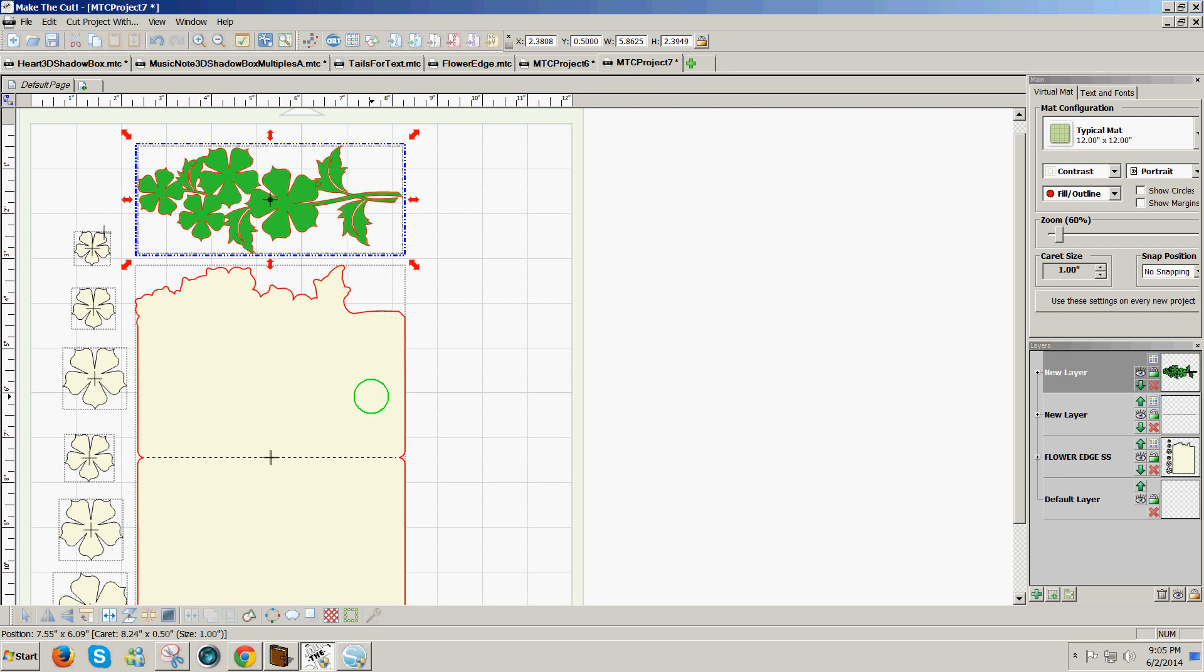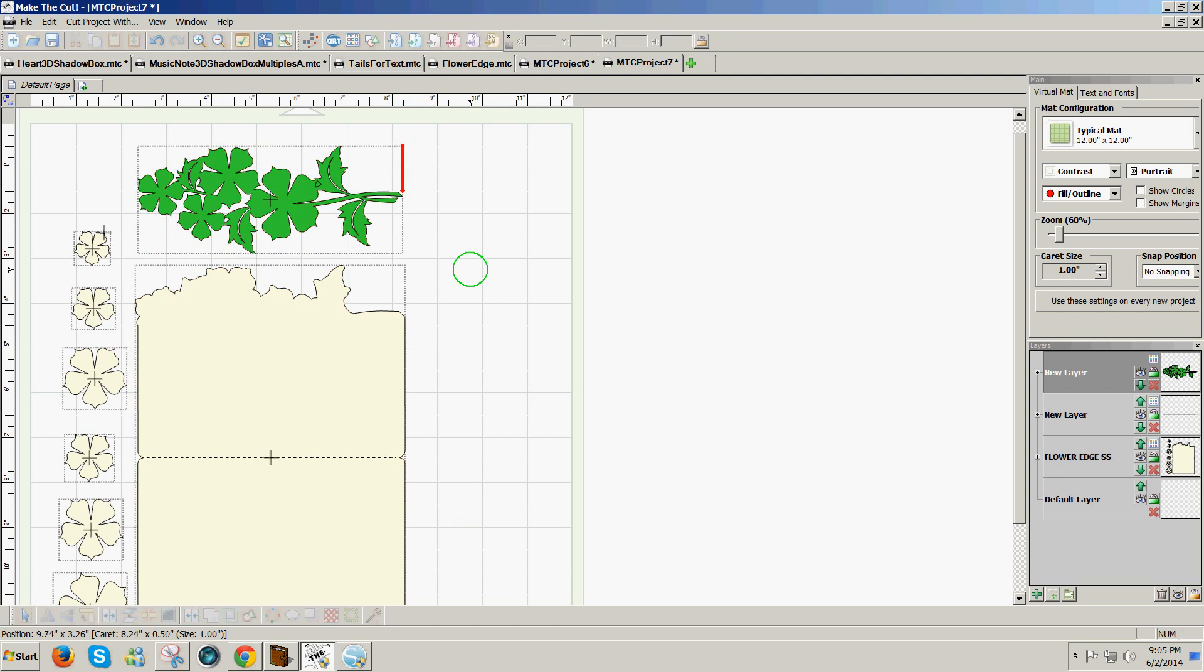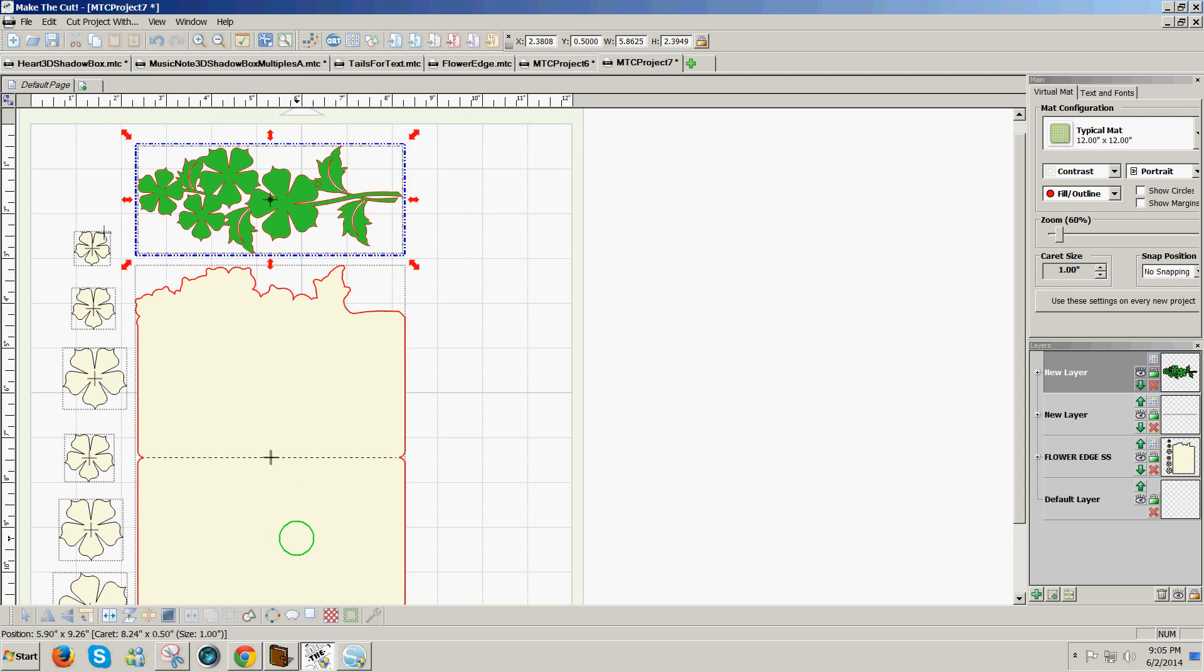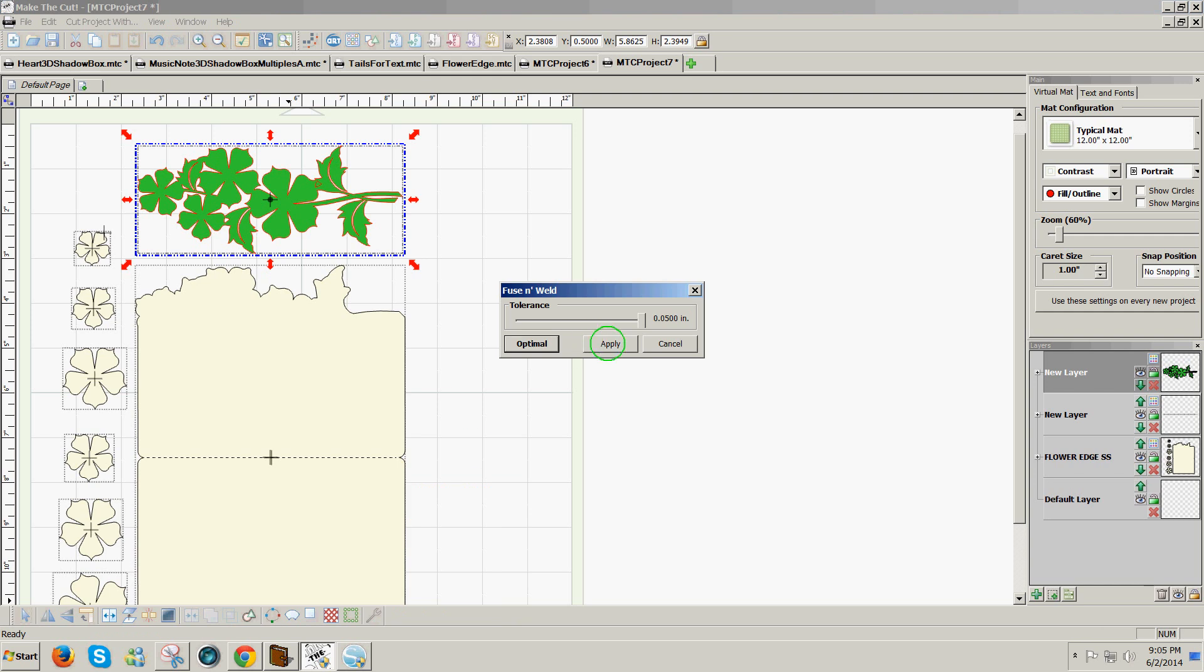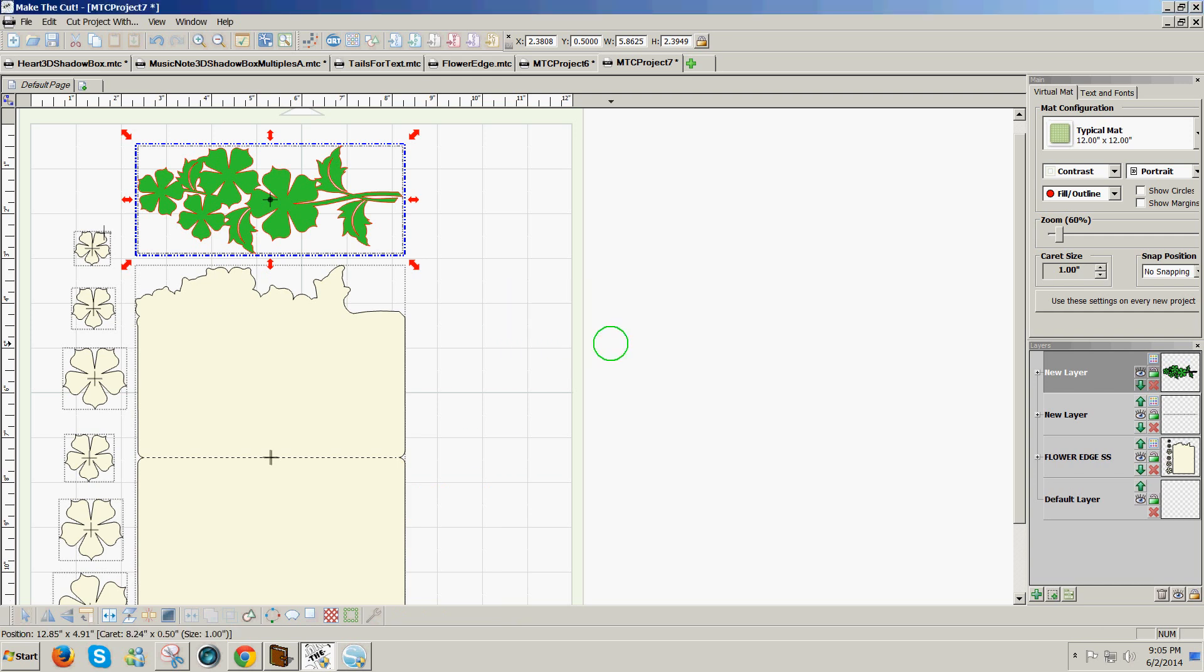And again, all I need to do is select it and then go to the wrench icon and choose Fuse and Weld. The slider is already moved over to the right and click on Apply, and you notice that the little white hole now is filled in.